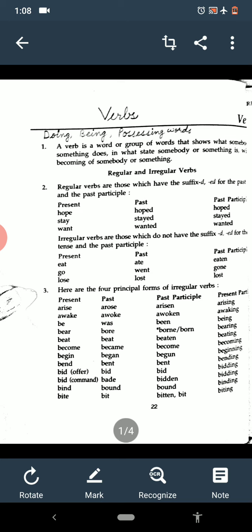Verbs are doing words, being words, and possessing words. The verb may be one word, it may be two, or it may be more than two. Just as 'I write' — write is one verb. Then 'I am writing' — am writing is two words. Then 'I have been writing' — that is more than two verbs. Clear?